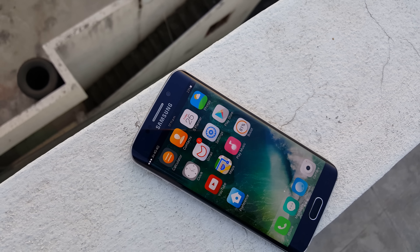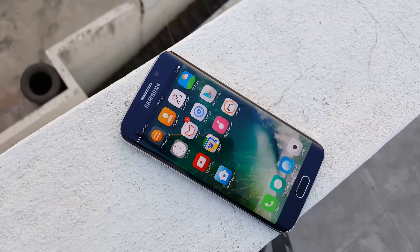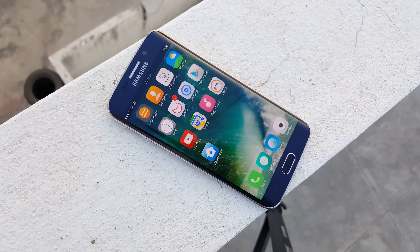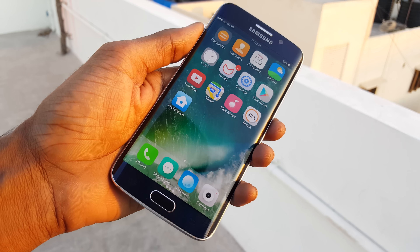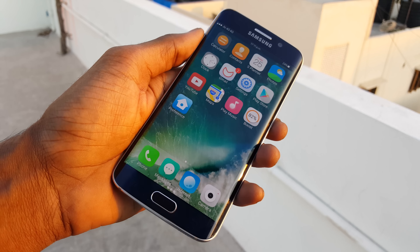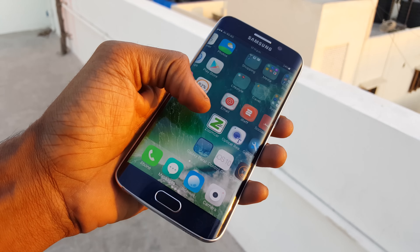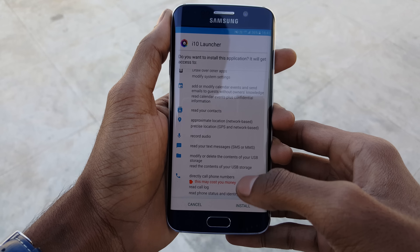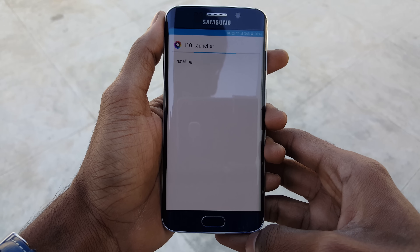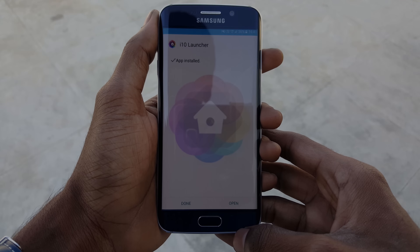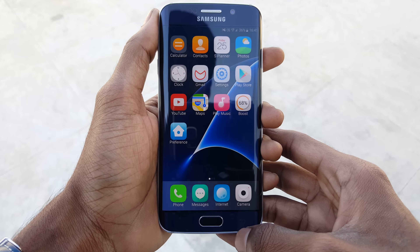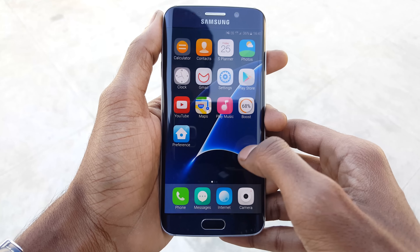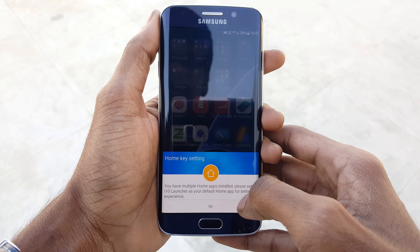All the apps which I am going to use in this video are free to download from the Play Store, so do check the description box for the links. First, download the i10 Launcher OS theme and install it on your device — it is the best iOS launcher you can get.